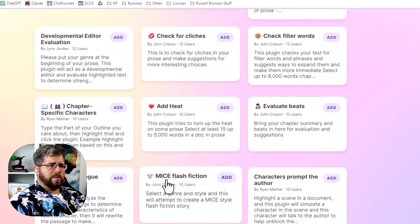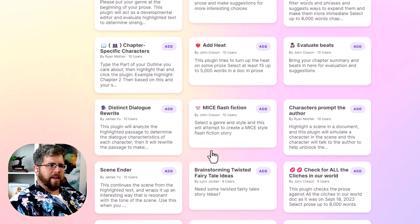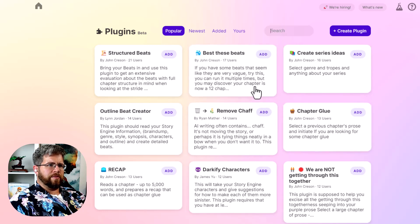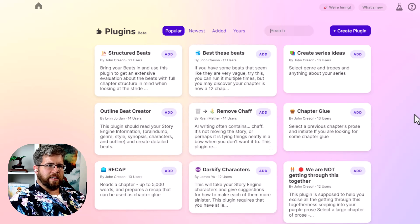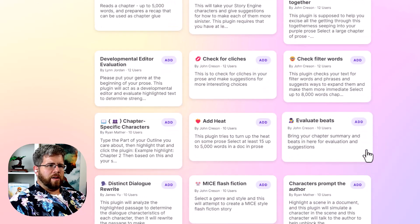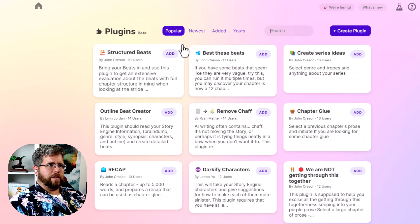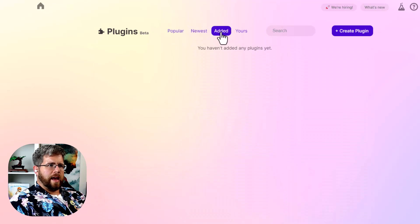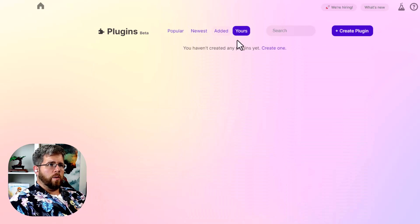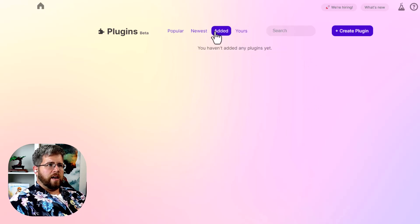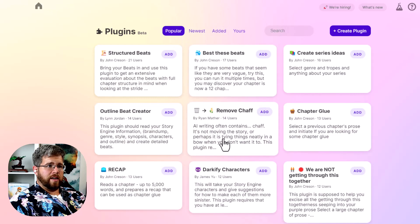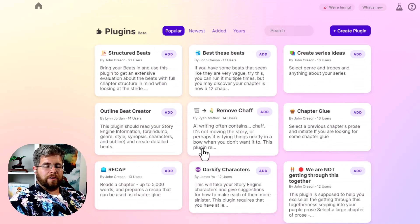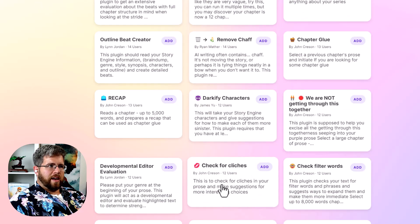And we're taken to this essentially a plugin dashboard. There's a search bar here. I believe they're adding categories and things to make these extra filterable because that is the only issue right now. But you can sort these by most popular, by newest, by added, like if you have added any plugins or yours, meaning the ones that you've created. And so I haven't added any yet. So let's go ahead and check some of these out. And I'll show you exactly what they look like under the hood in just a second.